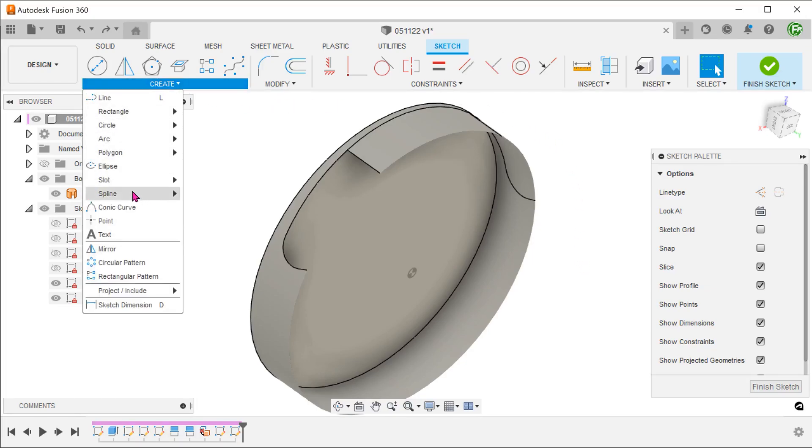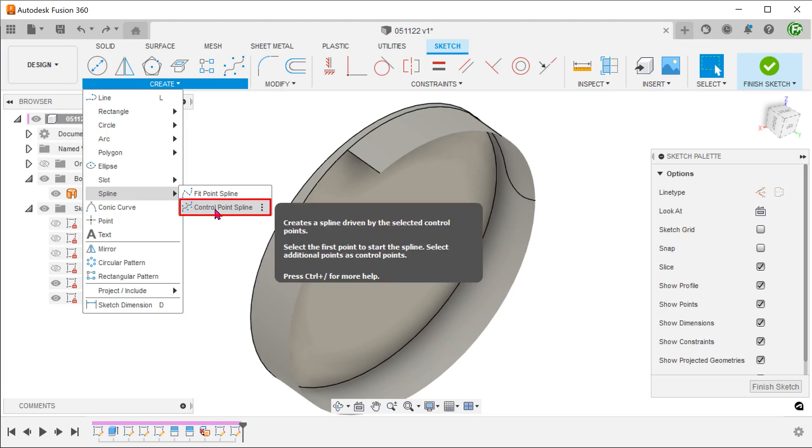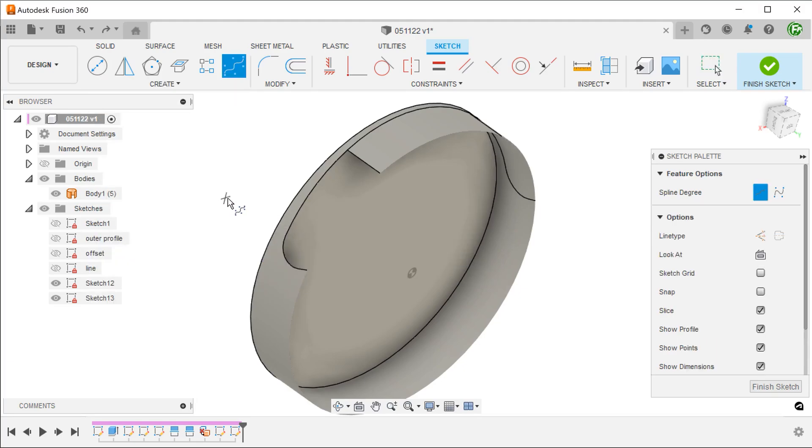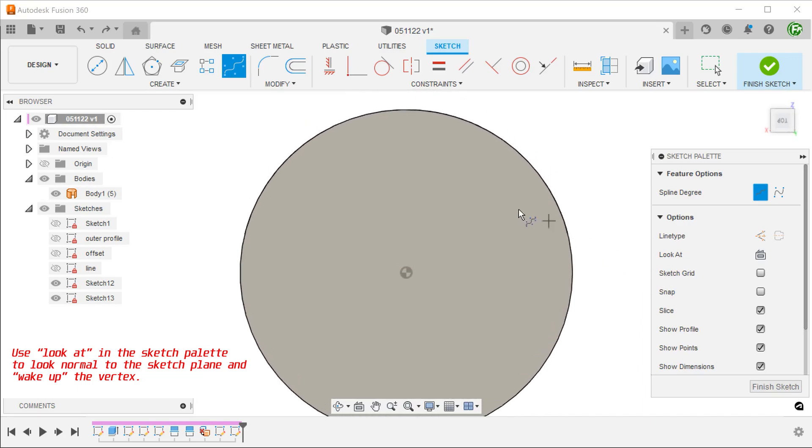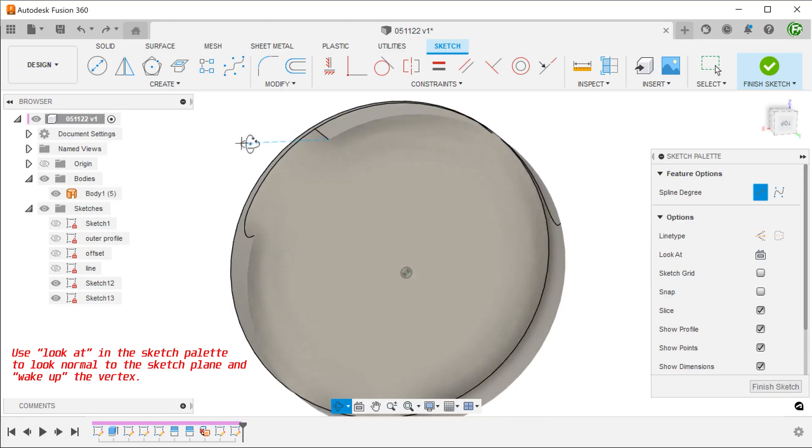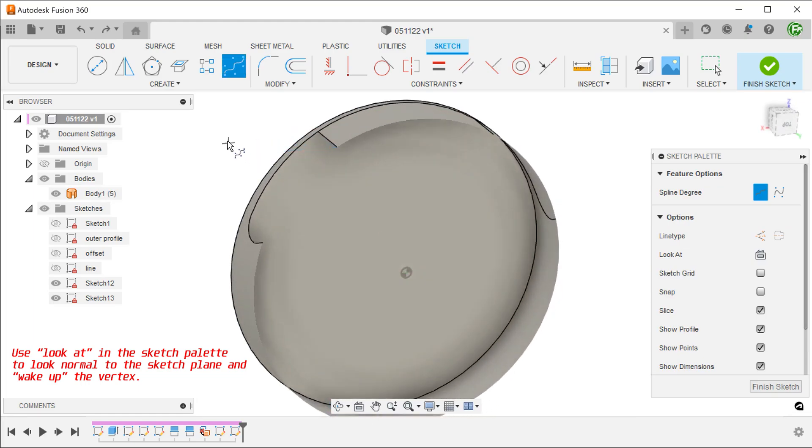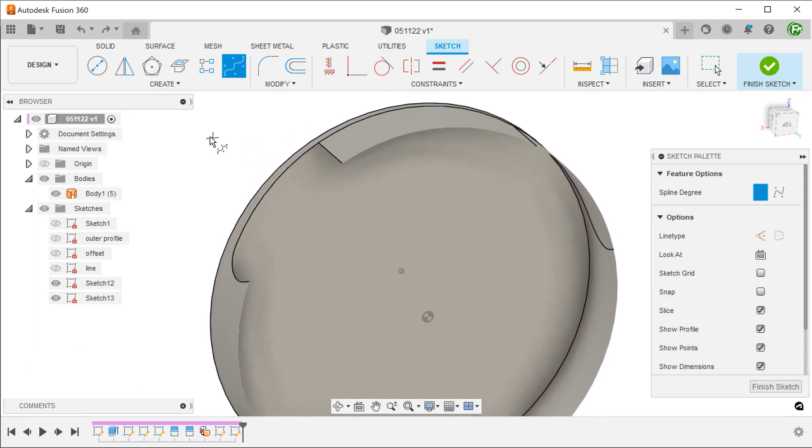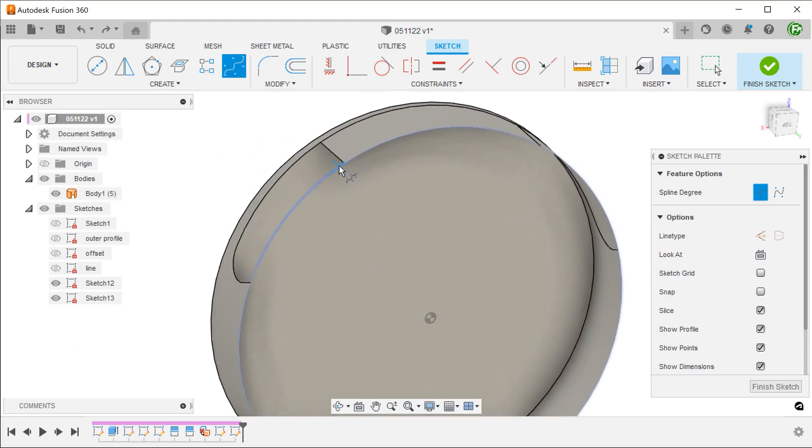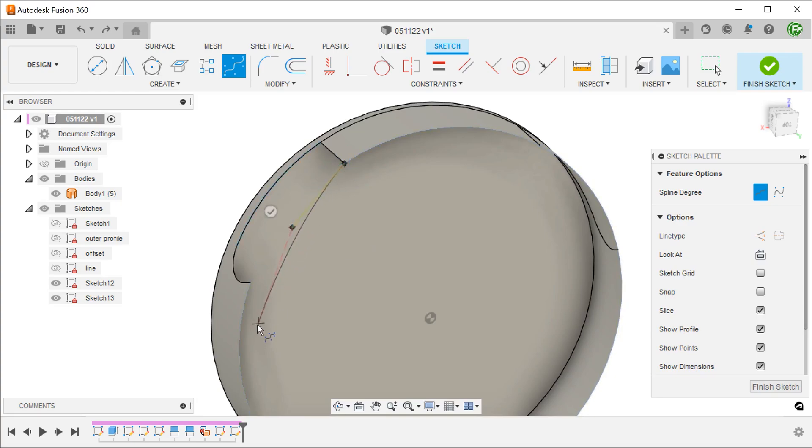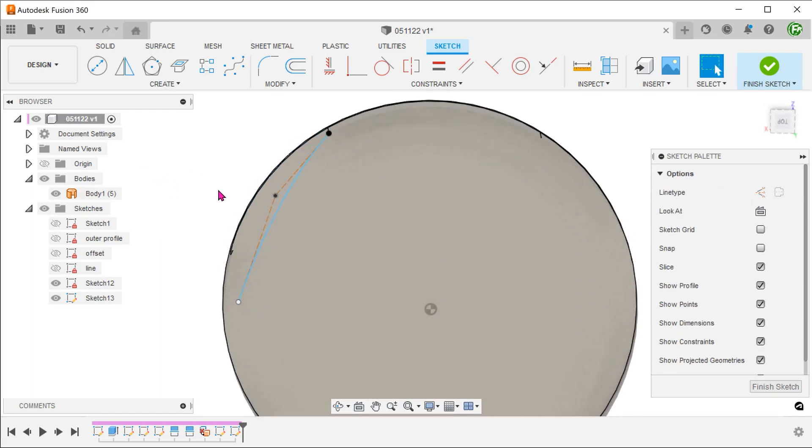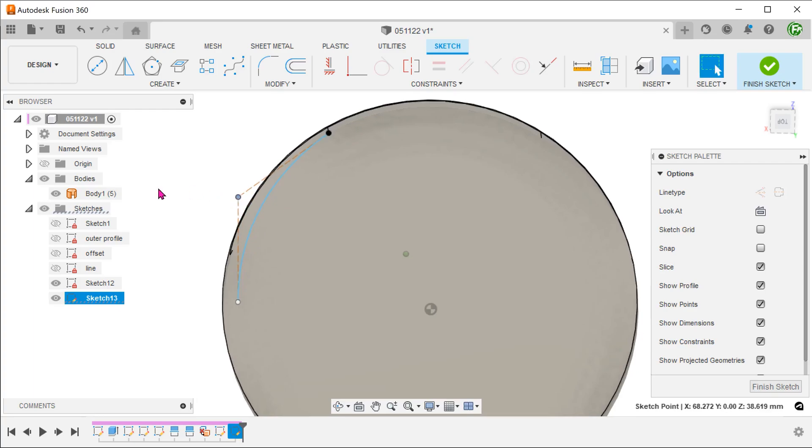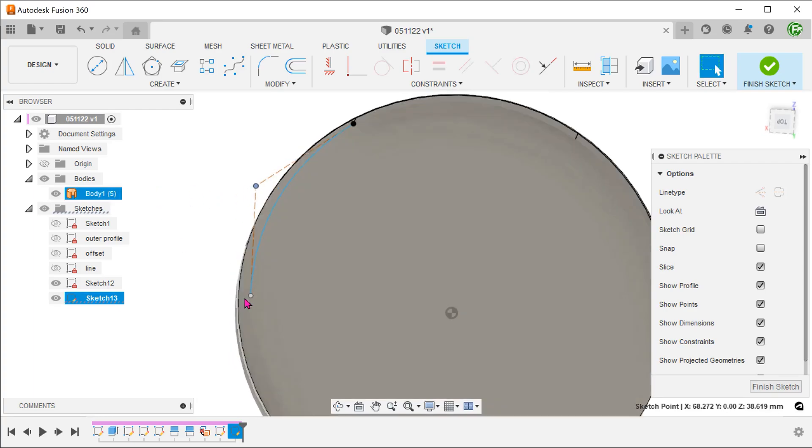Begin a control point spline. Attach the first point of the spline onto this vertex and add another 2 points. Adjust the spline to go beyond the opening.